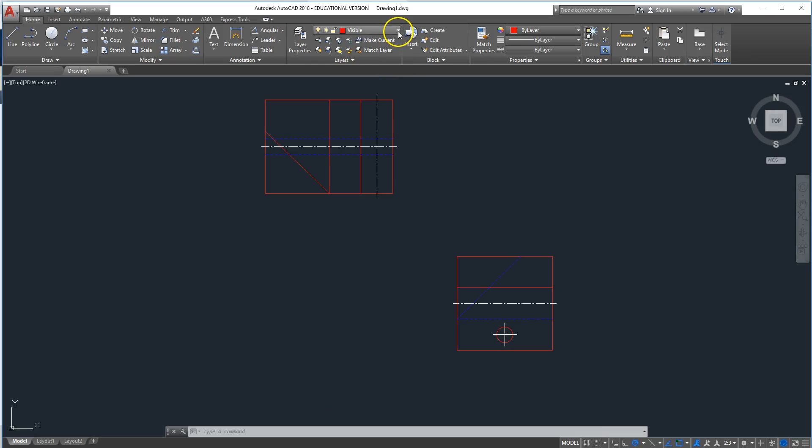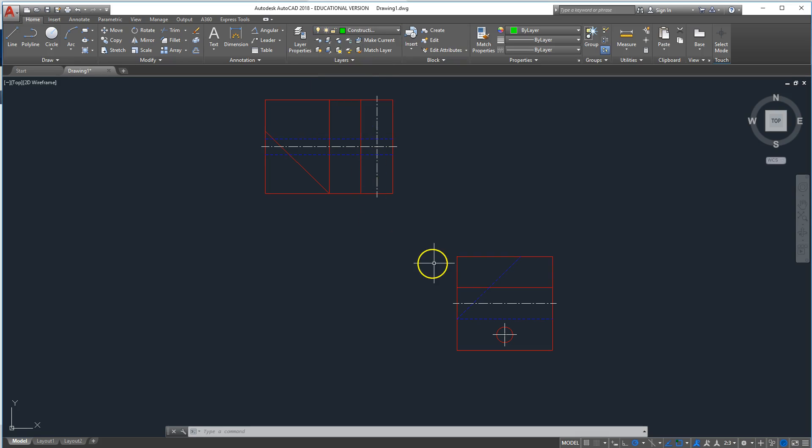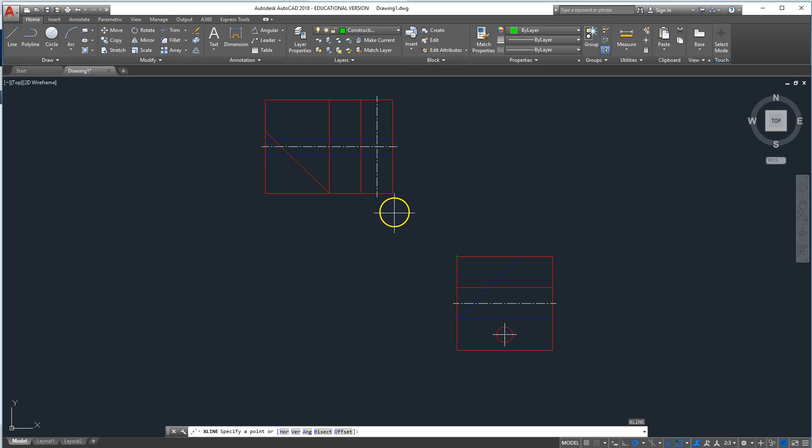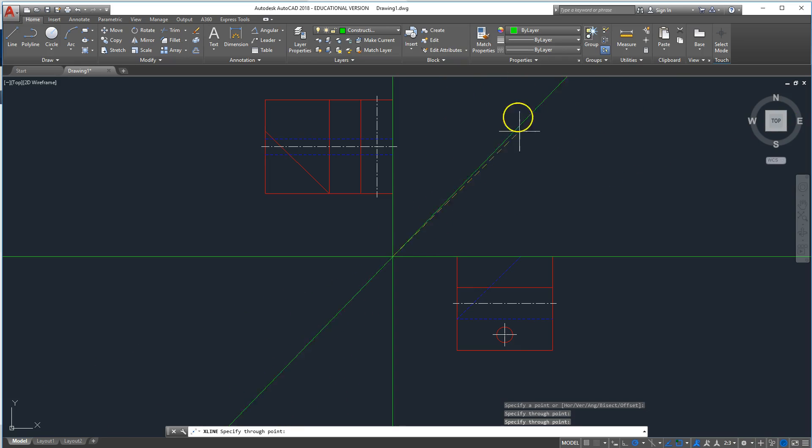All right, first thing we want to do is create our construction lines, and so that's an XL, and then it should line up with this and this, so we have one here and one here.